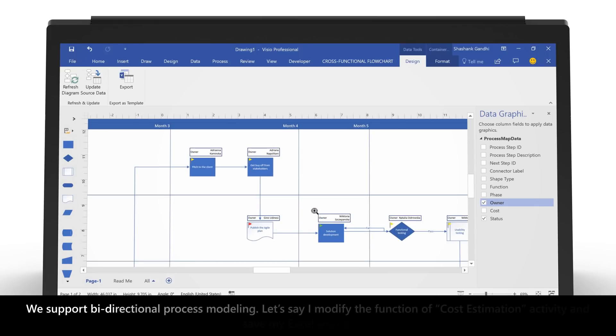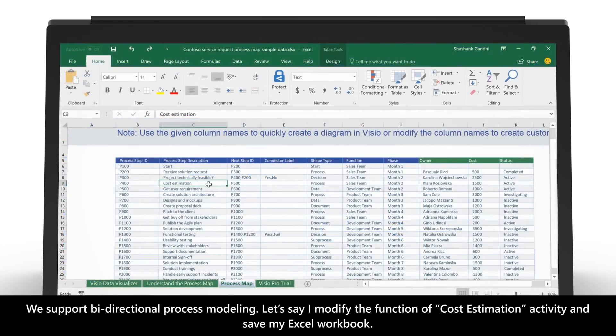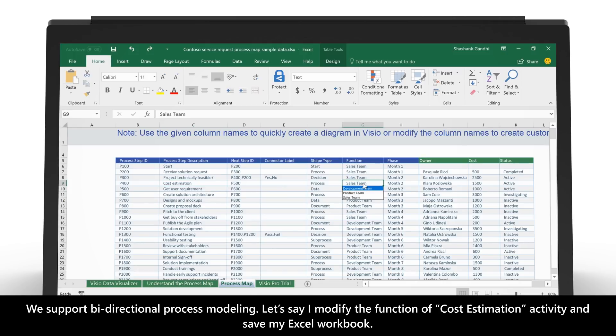We support bi-directional process modeling. Let's say I modify the function for Cost Estimation Activity and save my Excel workbook.